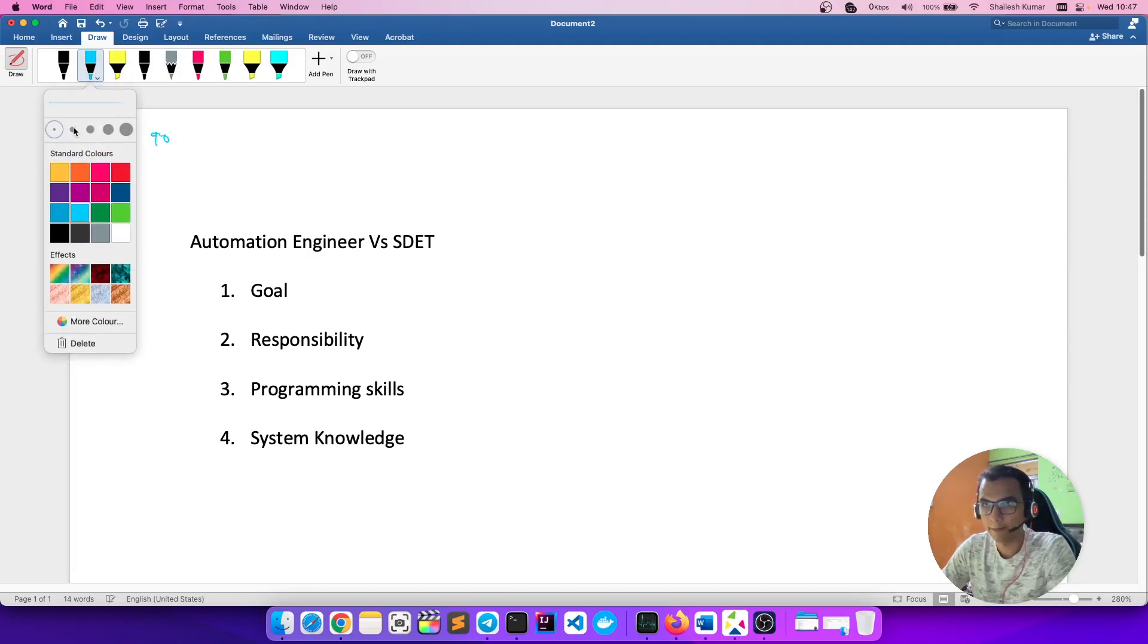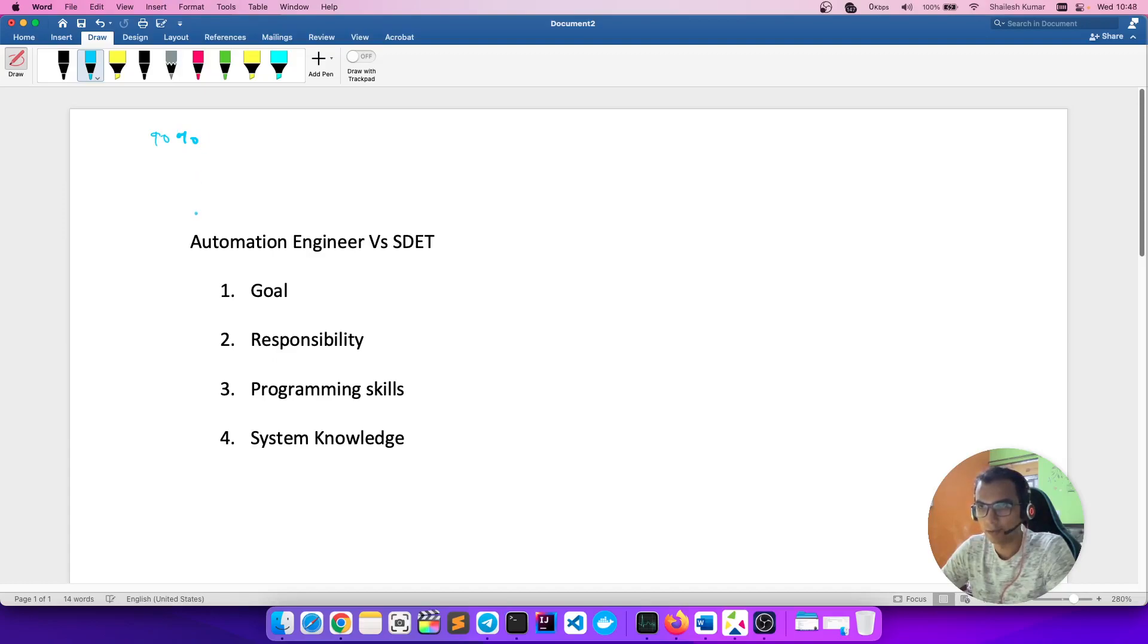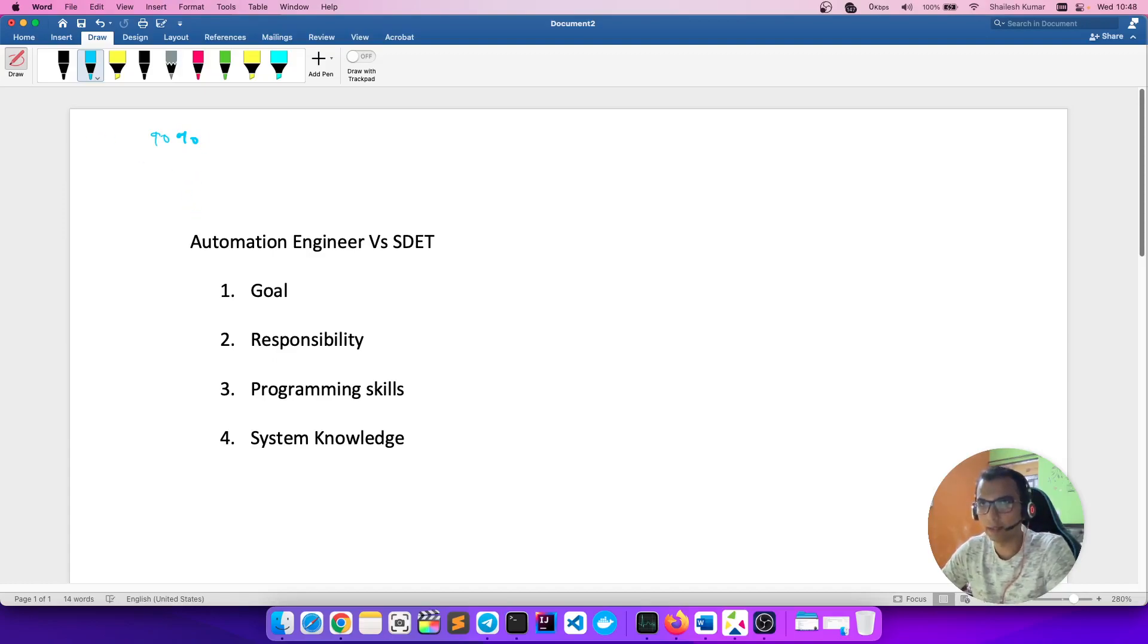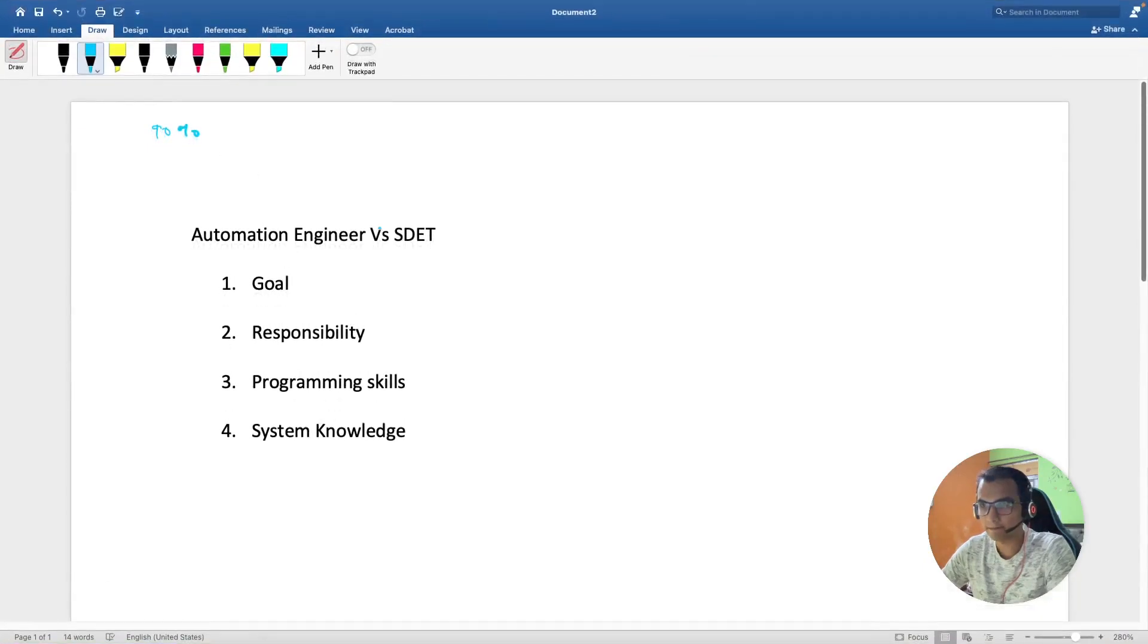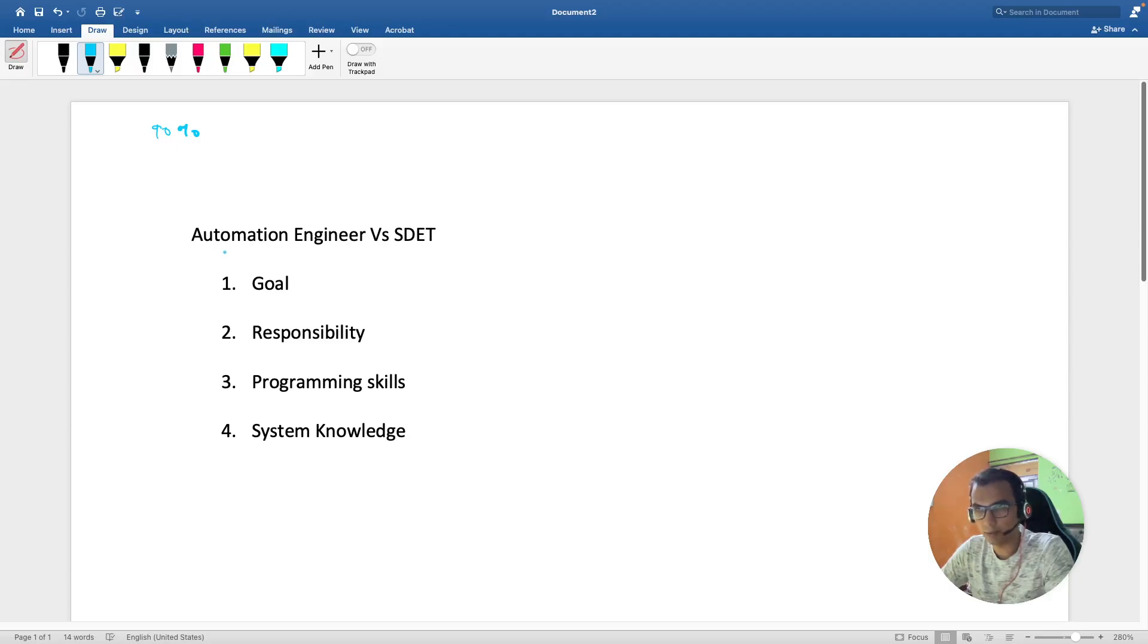Automation engineer and SDET are different things, but 90% of people use them the same way, just like we used to do with sanity, regression, and smoke testing in the initial phase of the career. Right now, let's discuss the difference between these two terms and try to differentiate both roles on the following parameters.